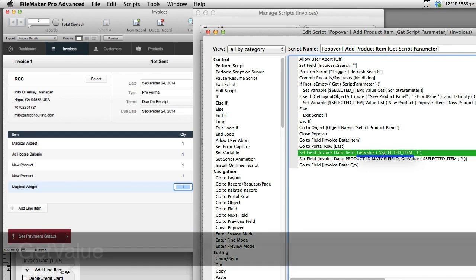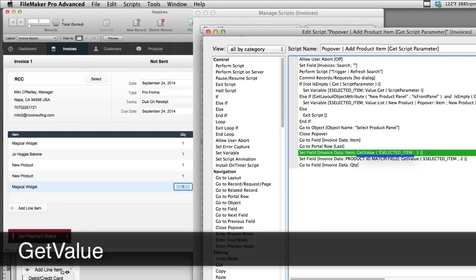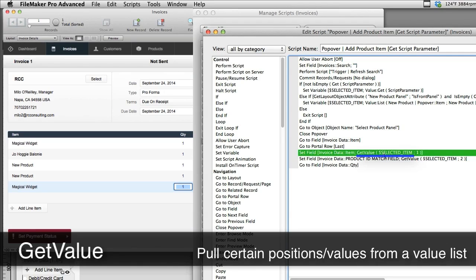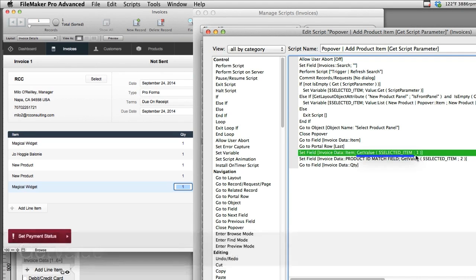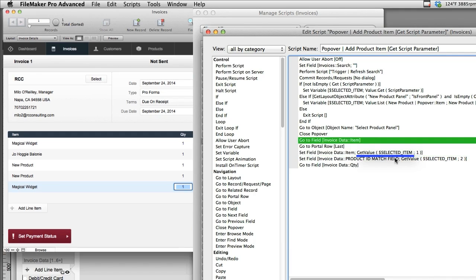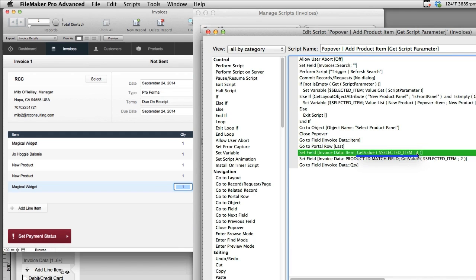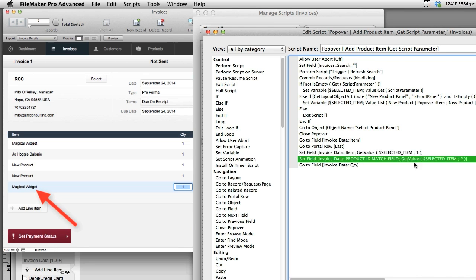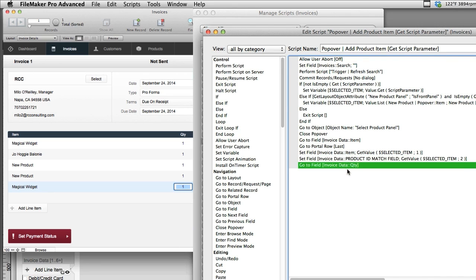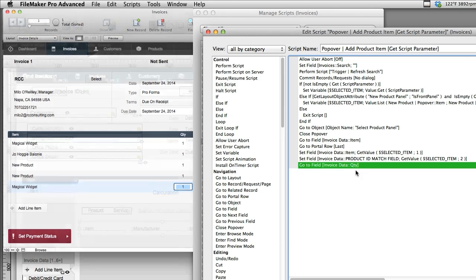That stashed value list came across in a script parameter, but then we took the script parameter and loaded it into the variable. So then what we do is we run this function called getValue. GetValue allows us to suck specific positions or specific values out of a value list and send them on their merry way. In this case, we're going to grab from this variable, position one, and we're going to load it here in this field, which is on the invoice line items, the product description. And then we're going to get position two from the variable, and we're going to load that in the product ID field. And next, we leave the customer at the quantity field.